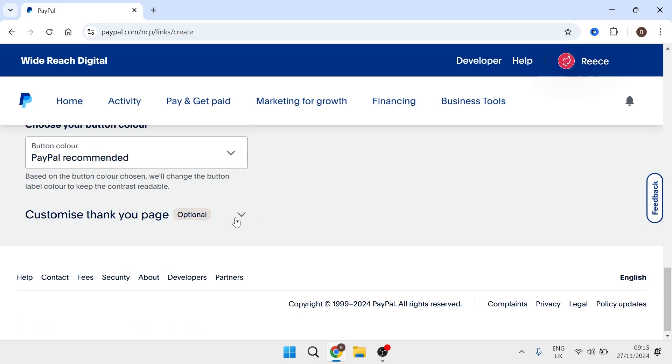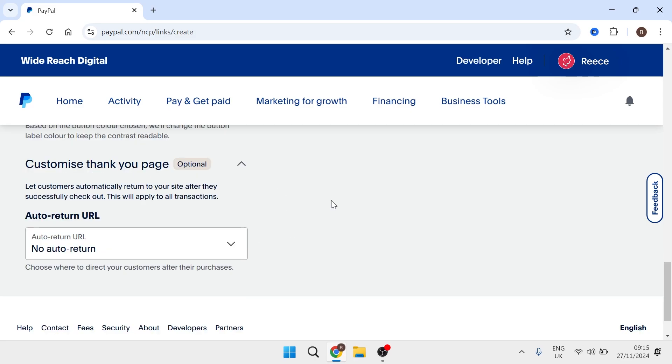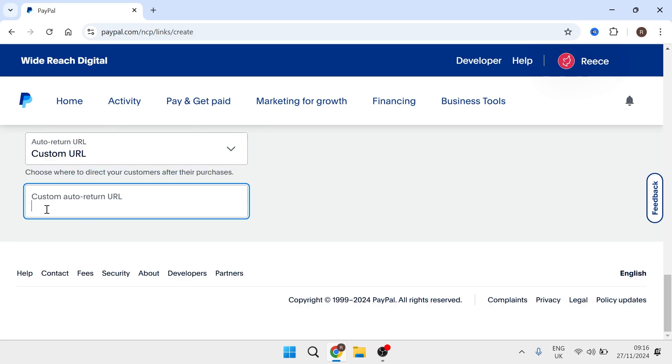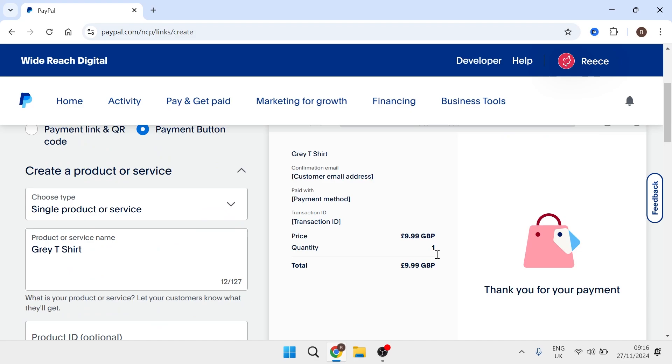And then finally we're going to expand the thank you page drop down. And after the customer's completed their purchase you can basically decide to redirect them to a specific page on your website. Now by default this is set to no auto return but if you want your customer to return back to your website after they've completed the purchase then you can select custom URL and just type in the URL to your website.